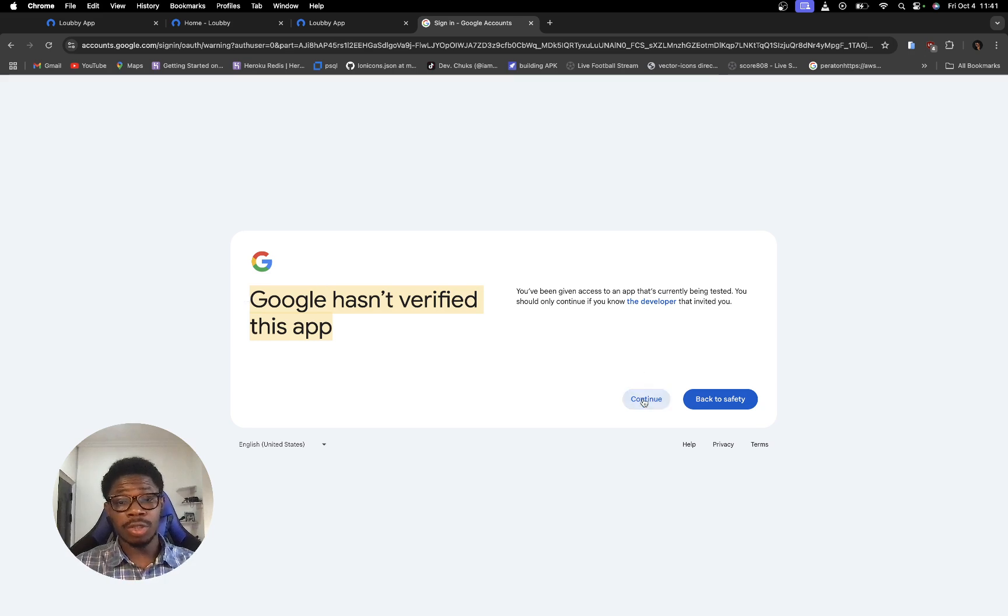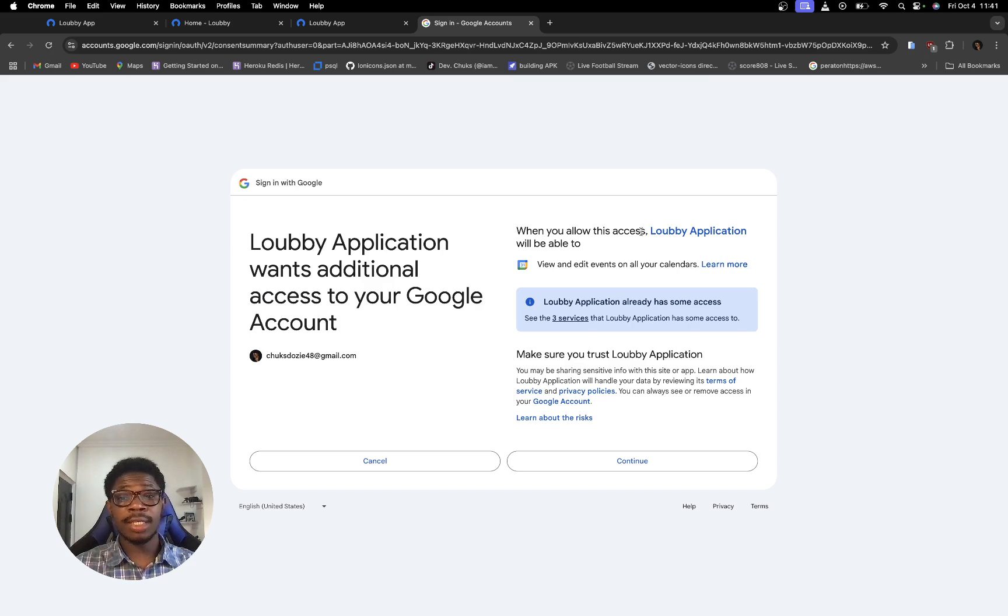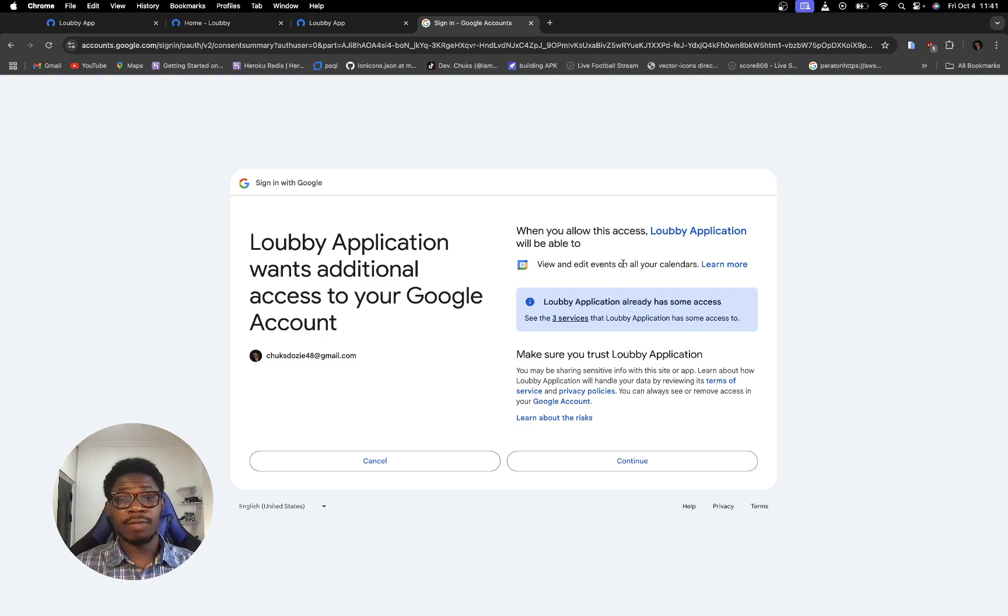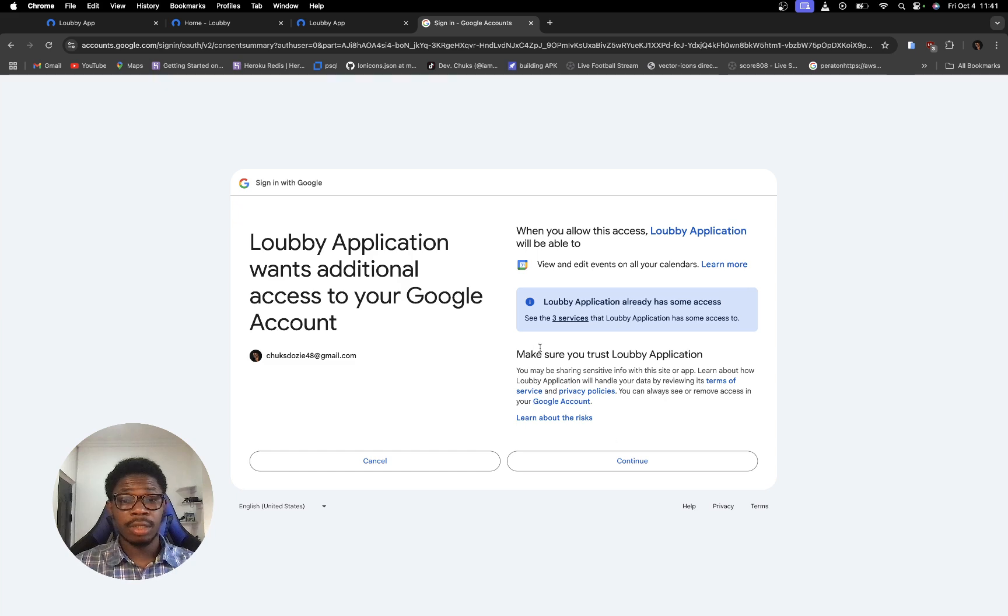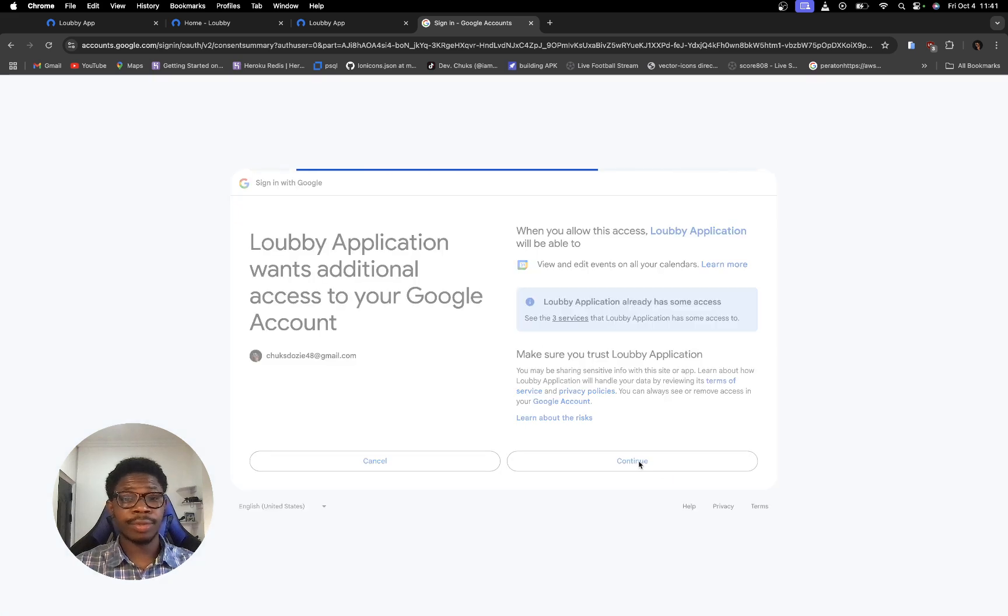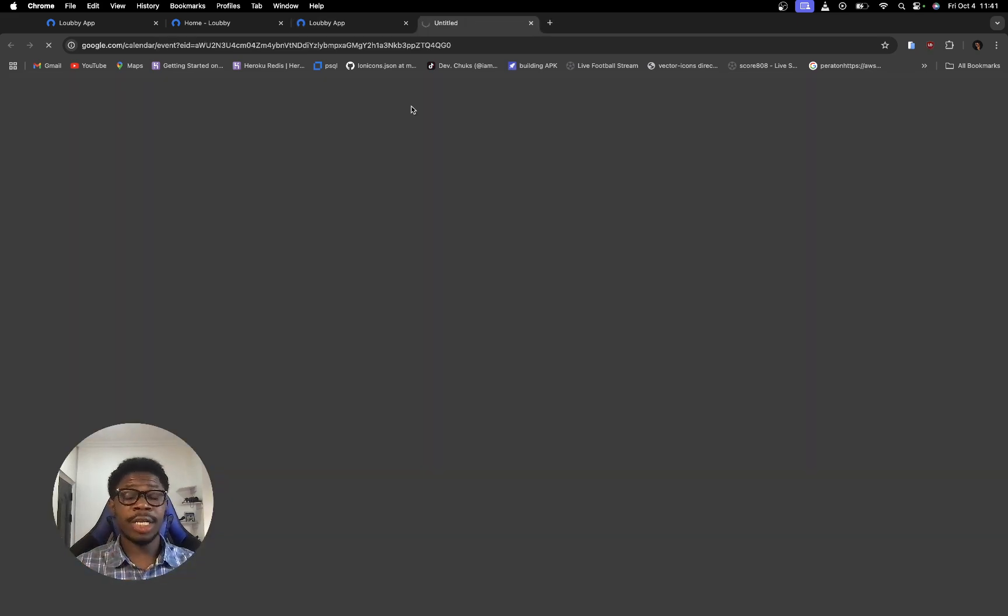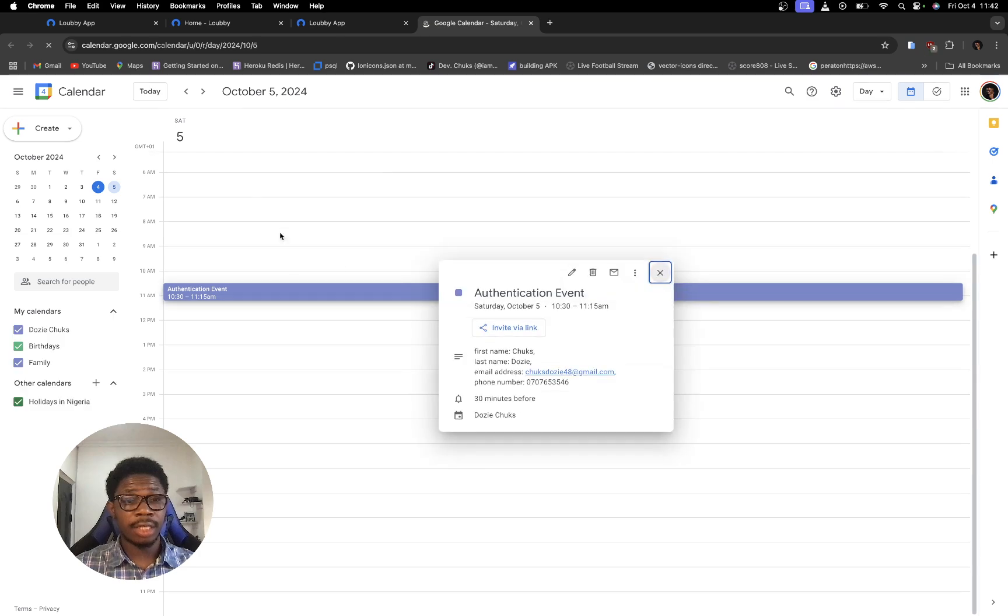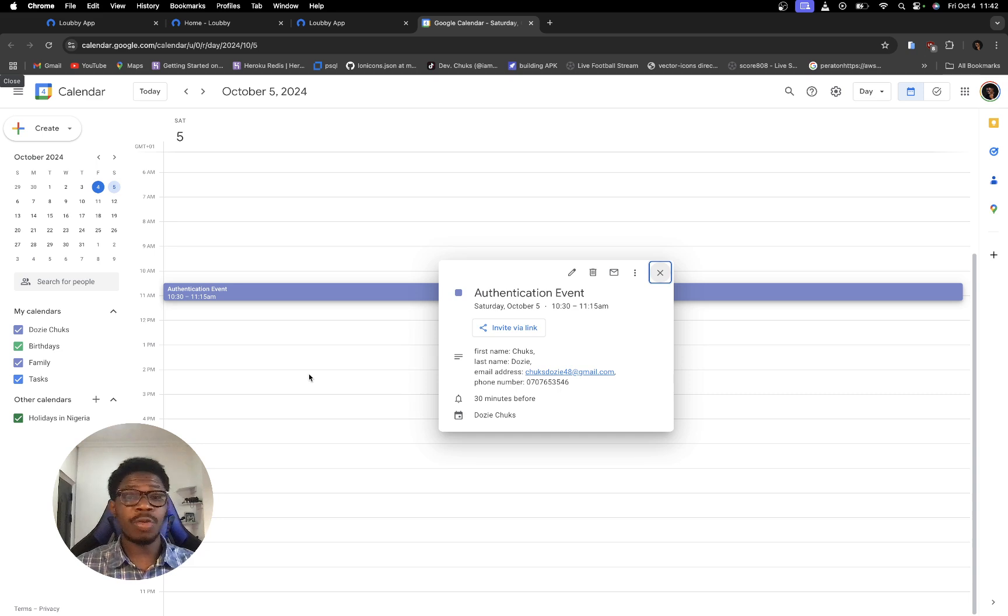So I'm just going to click on continue and now it's saying when you allow access lobby application will be able to view and edit events on all your calendars. That is it. Alright, for this email address. So let's proceed and this should create an event on my google calendar. Let's see. Saturday which is tomorrow. Authentication event 1030 to 1115. So that's how it works.